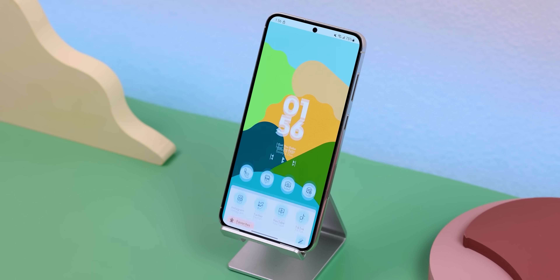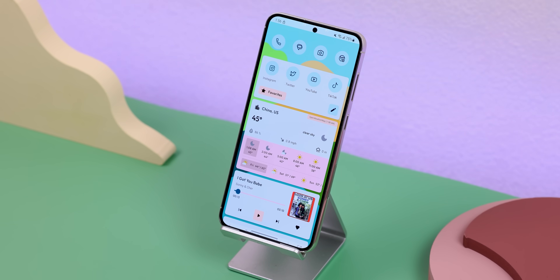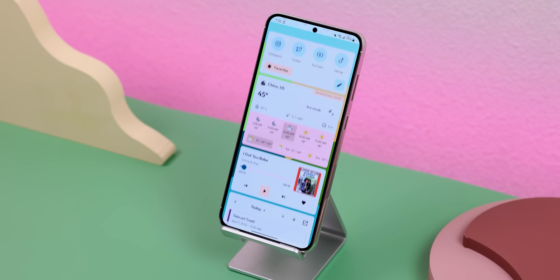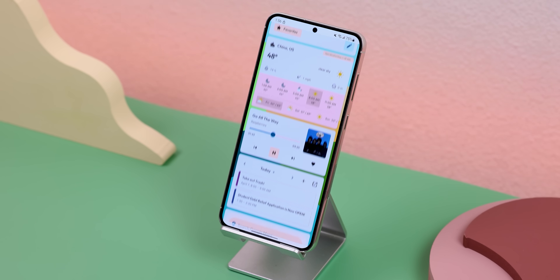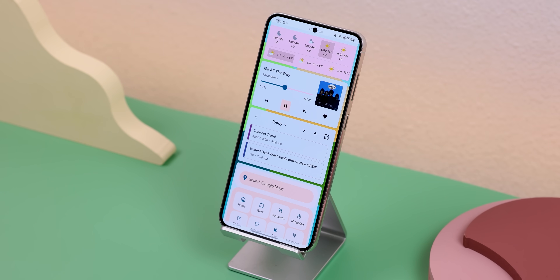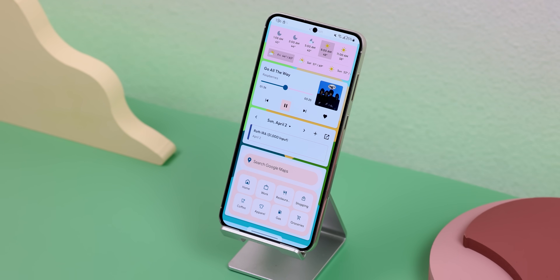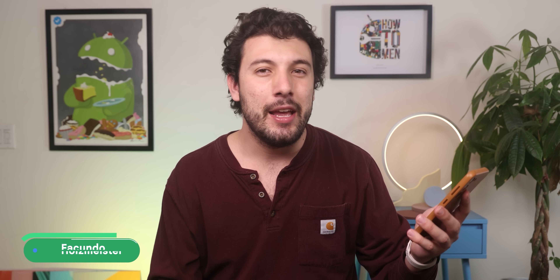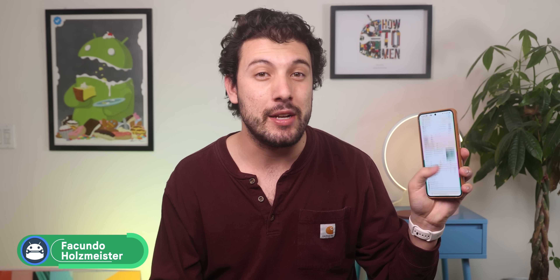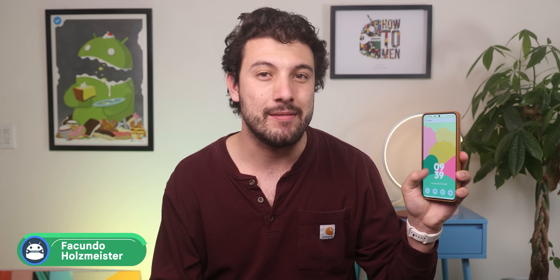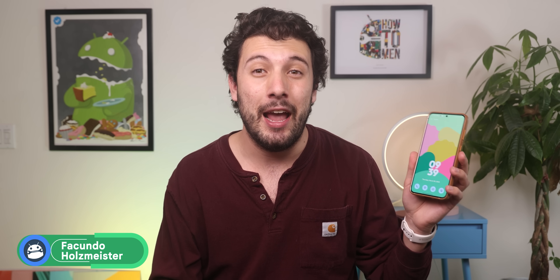Back on the homepage, you can also swipe up to bring up its useful list of widgets. It lets you see the weather, control your music, view upcoming calendar events, and any of your personal widgets. The idea is to make it way easier to open certain tasks and to get more information much more quickly.